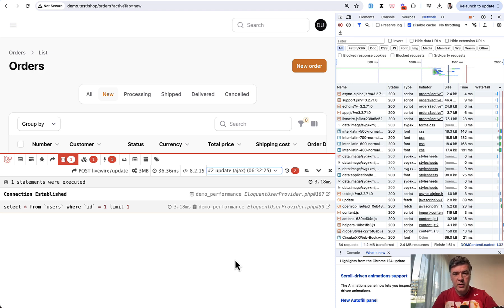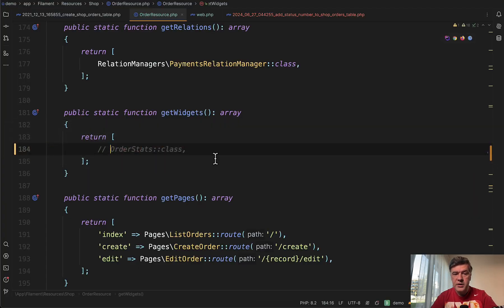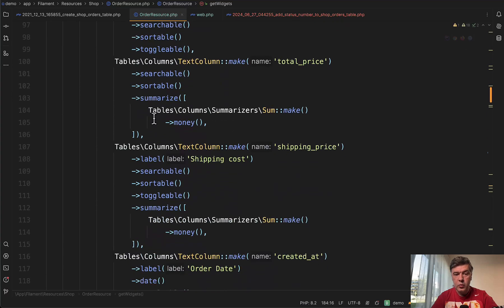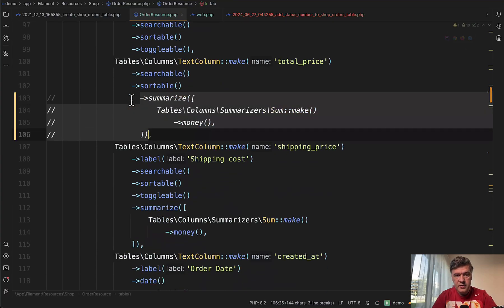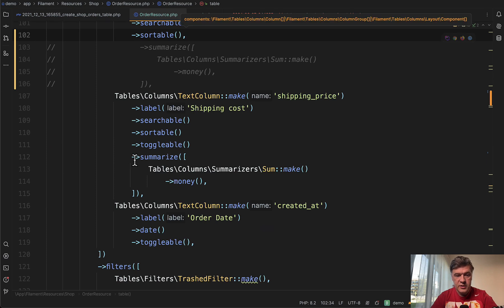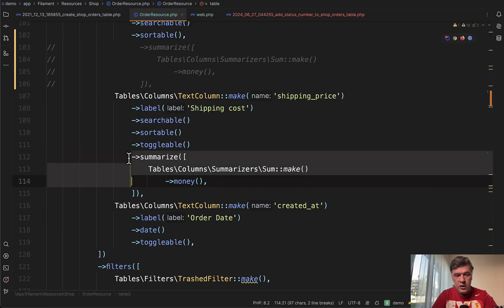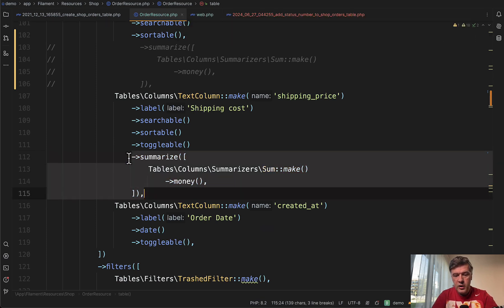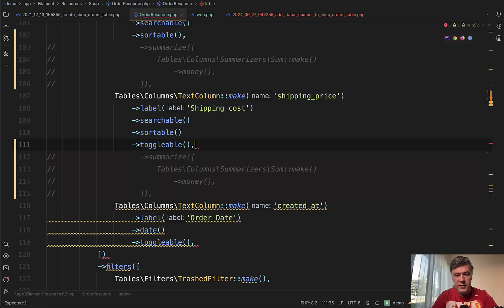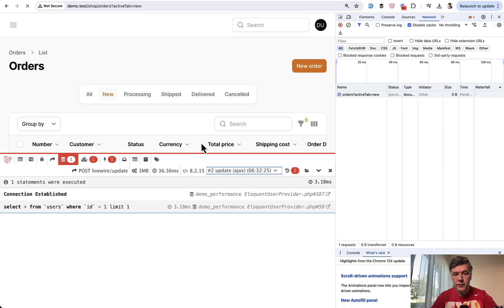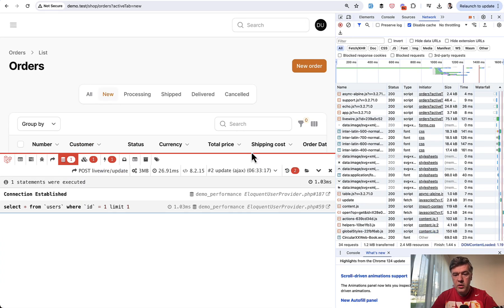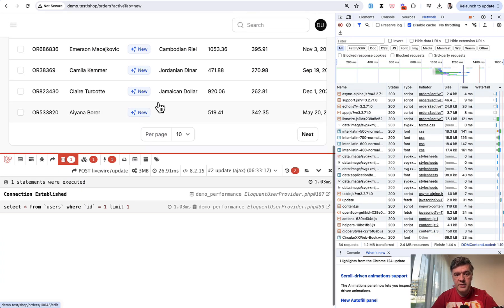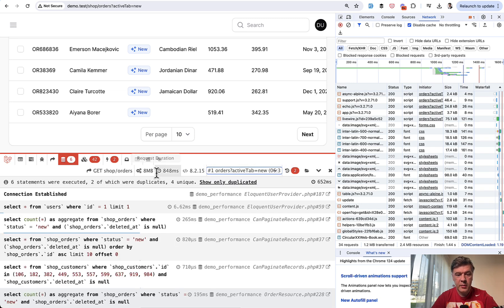So we just removed a big query. Also, if we remove summarizers, for example, so here in the table, we can remove the summarize here. Let's comment that out in the total price and also summarize here for shipping price. Also, let's remove that and let's refresh the page. We refresh and now it is 1.44 seconds. Not that much faster, to be honest, but the main request happens in less of a second.